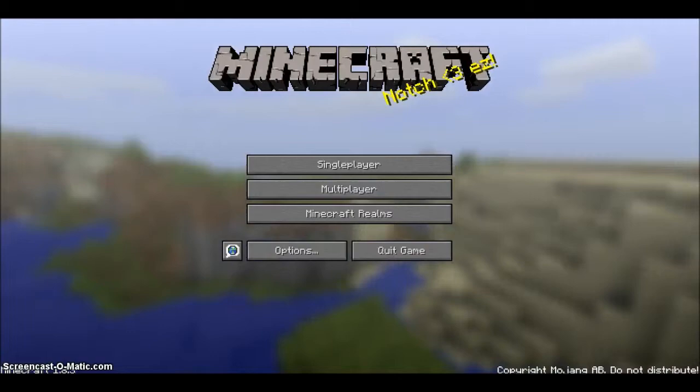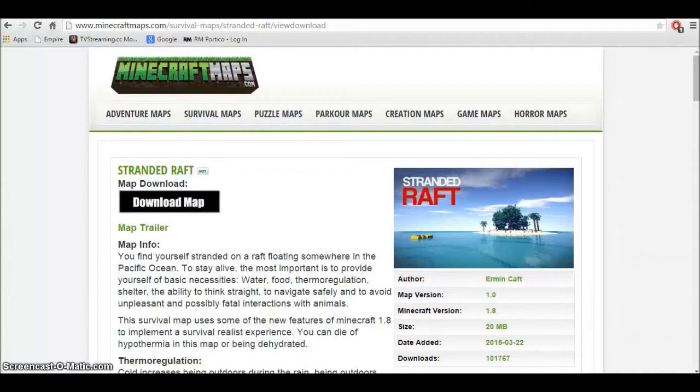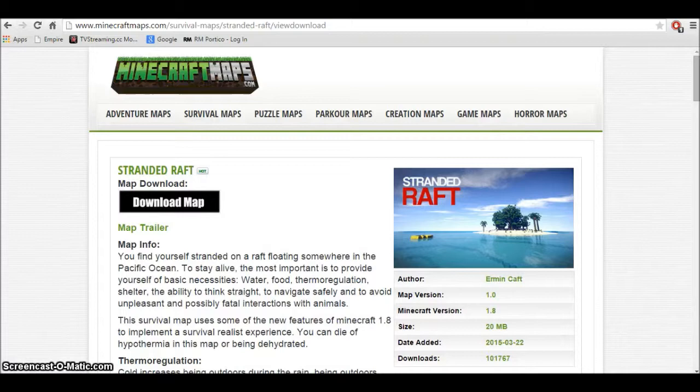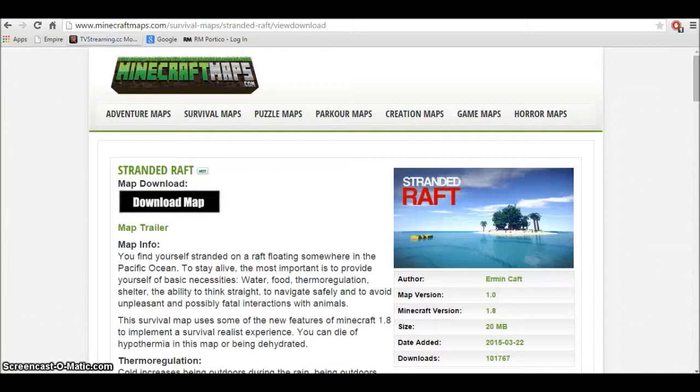Okay guys, the first thing you want to do is go into this. Let me just get rid of this. I've already started downloading it. It's back here. It's not supposed to be there, but I'm doing Stranded Raft, like Stranded Deep. Alright, let's do this.